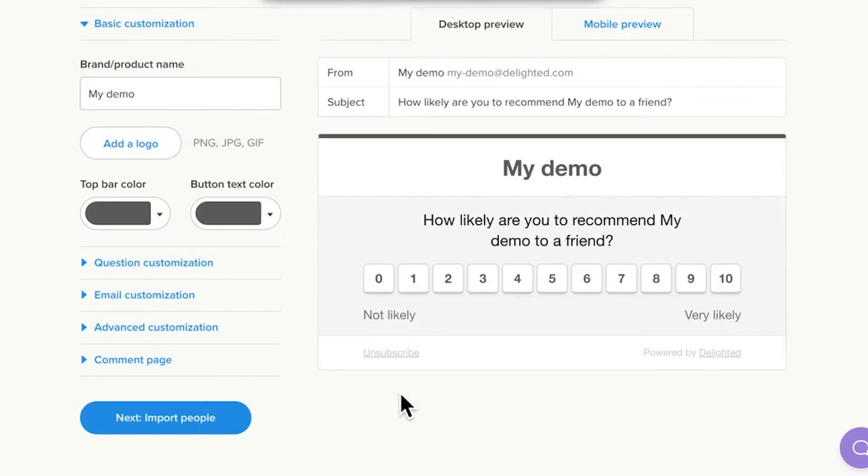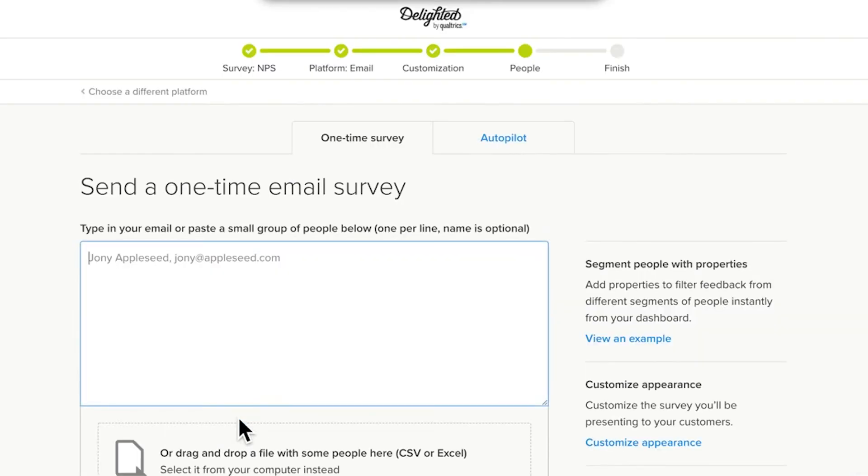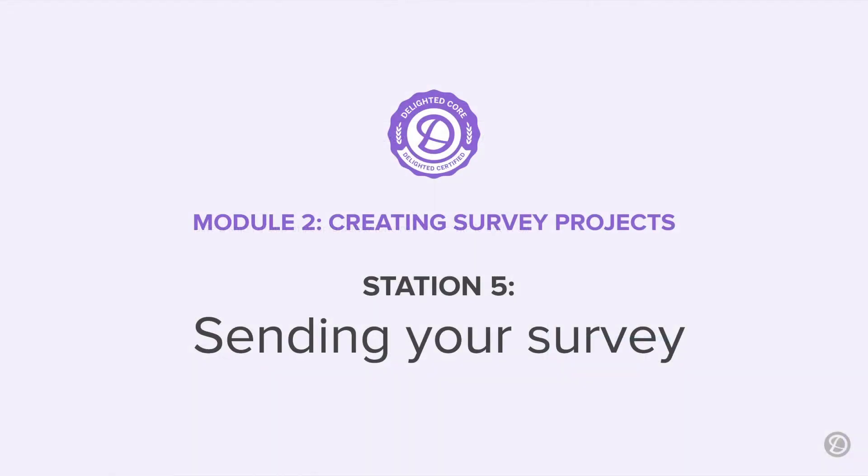When you finish customizing, save your changes by clicking Next, Import People. With those initial customizations complete, you'll arrive comfortably at Station 5.